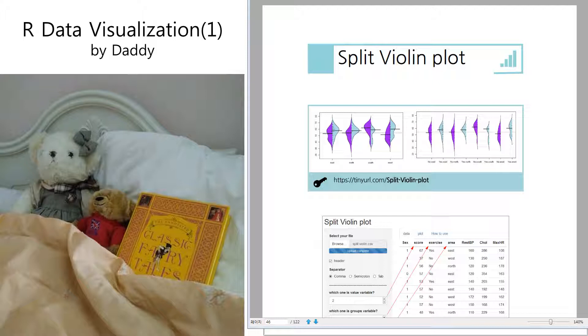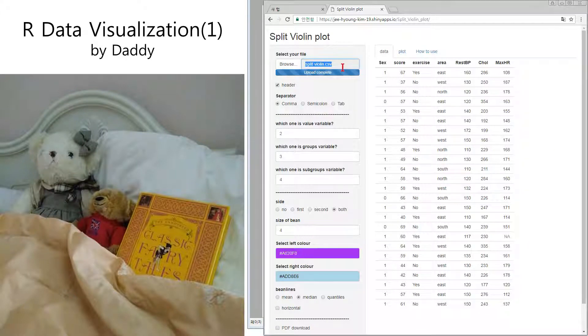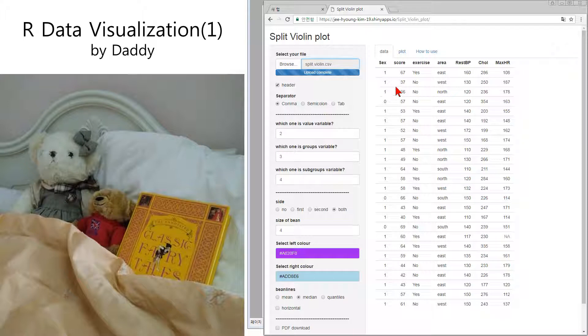To show what it is, let me make it. Okay, I uploaded split violin CSV and data is here. Which one is value? Score, okay, number two.